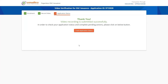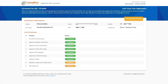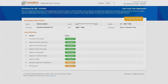A pop-up stating 'Video recording is submitted successfully' with a Track Application Status option will appear on your screen. Click on it to track your KYC status. Once all steps are completed successfully, your application will be approved within 30 minutes. Once your DSC is approved, you can download the certificate online.